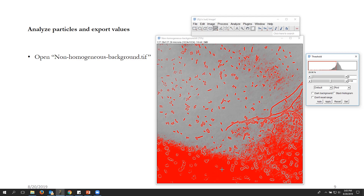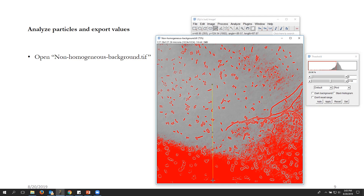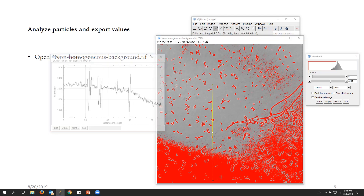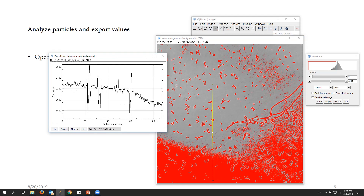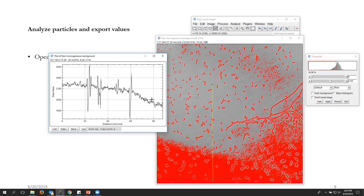The reason background is being selected is that if we draw a line and press K, we can see the background is non-homogeneous. So if we try to draw a flat threshold line, it is going to misclassify those uneven background regions as bacteria.